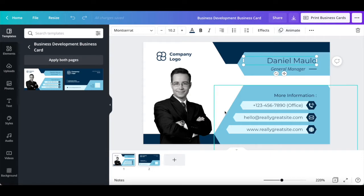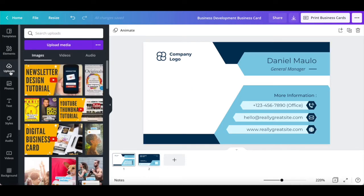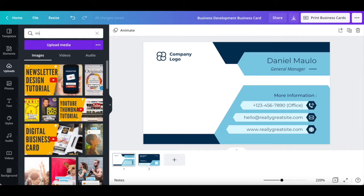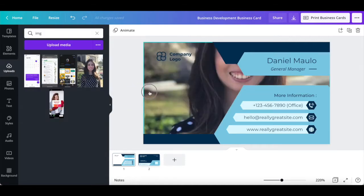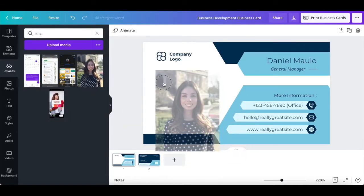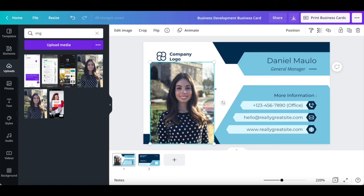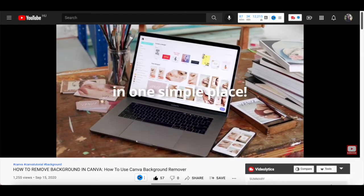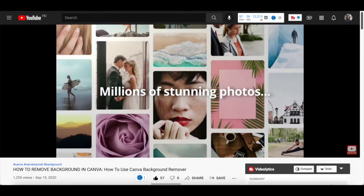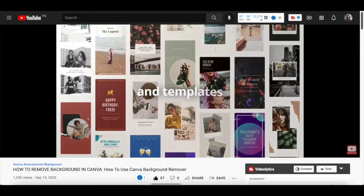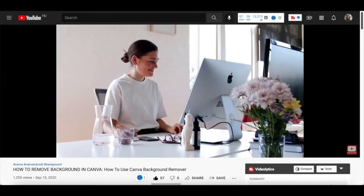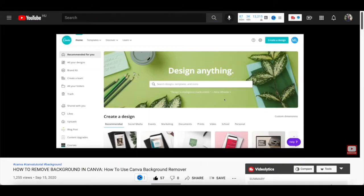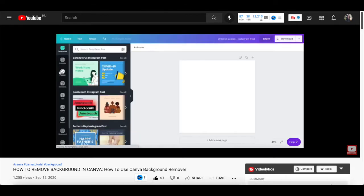For instance, let's change the man's image to an image of me by clicking on uploads from the left-hand side panel, locating the image from my uploaded files, and then drag and dropping that to the left-hand side of the digital business card design. We can also remove the background so that just I appear. For a detailed tutorial on how to do that, make sure to watch my video on how to remove a background in Canva. I'll leave the link to it in the description box below.